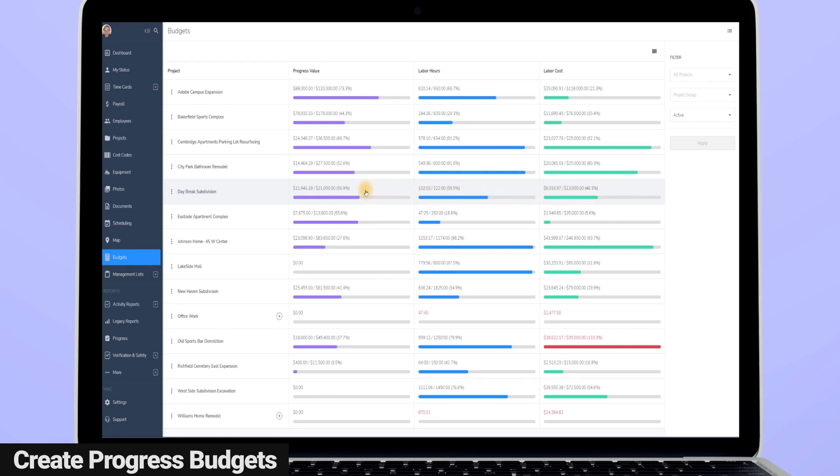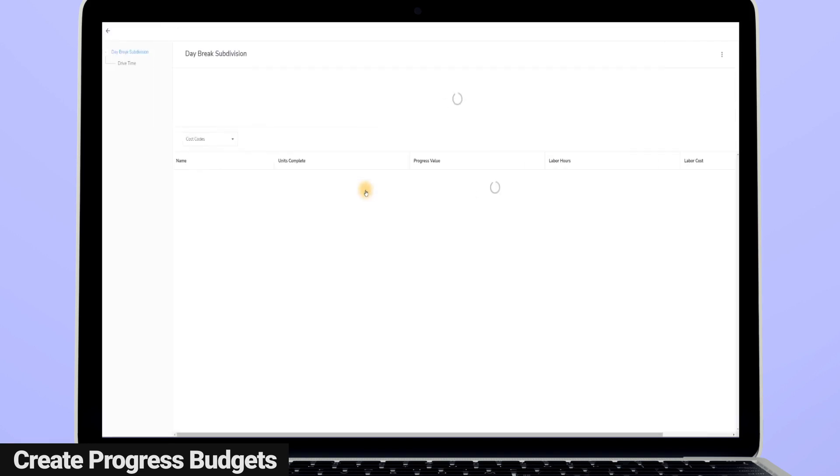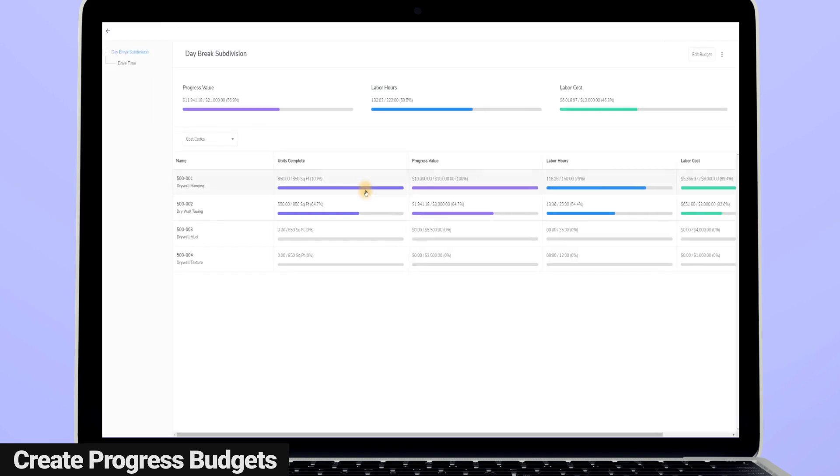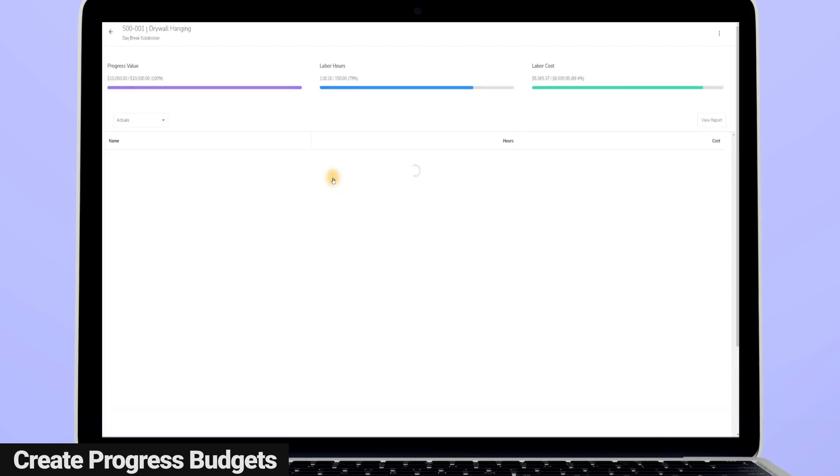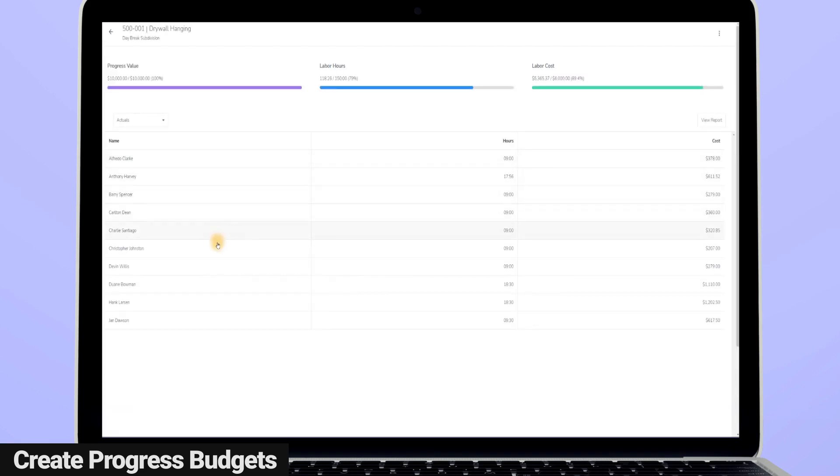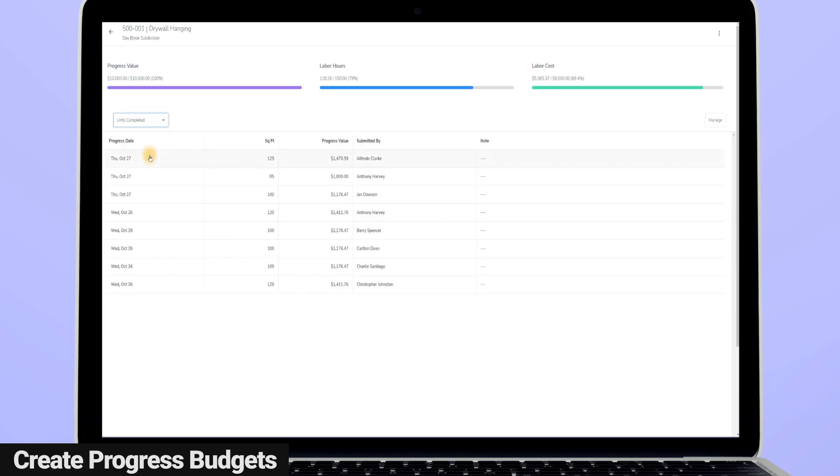When I drill into my budget, I can see that all the sheetrock has been hung, and it looks like my guys are halfway through with the drywall taping. I can also click on a cost code and see the actuals, so I can see which guys have time tracked to this cost code for the project, as well as see the progress entries. As you can see, being able to track progress on a job site really clarifies your labor budgets, as well as your project timelines.